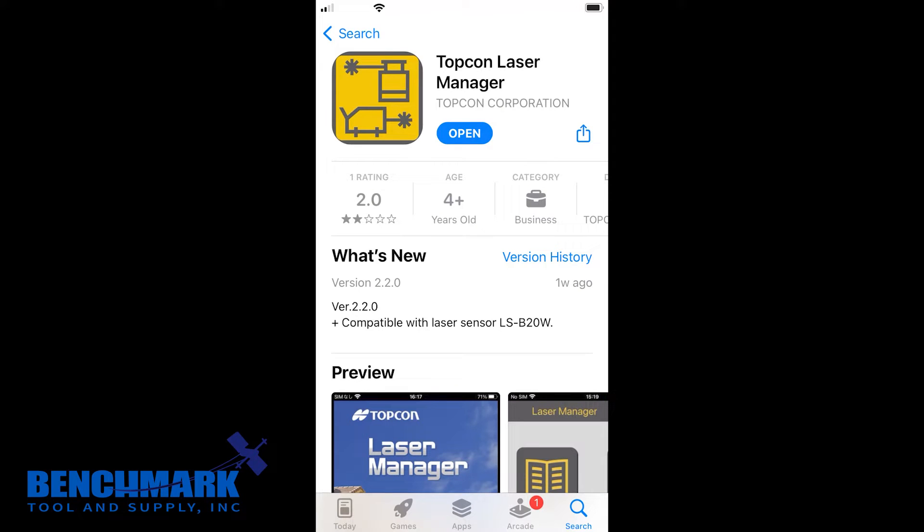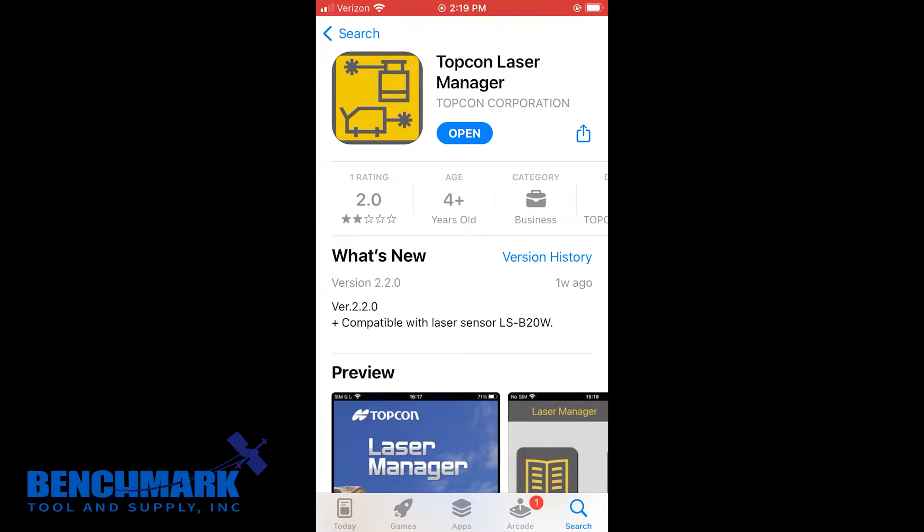What's going on guys? Mike with Benchmark Supply and today we're going over Topcon's laser manager app for the Topcon TPL-6 pipe laser. We're going to break down everything you need to know within this app, some tips and tricks and really all the documentation they provide.